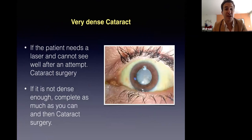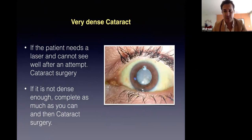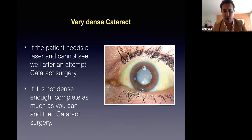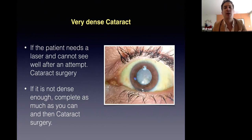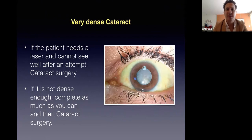What about very dense cataracts? For example, a 60-year-old patient with proliferative diabetic retinopathy and a very dense cataract — send the patient to cataract surgery first, then perform the laser. If the cataract is not dense enough to prevent laser, complete as much as you can and then refer for cataract surgery.